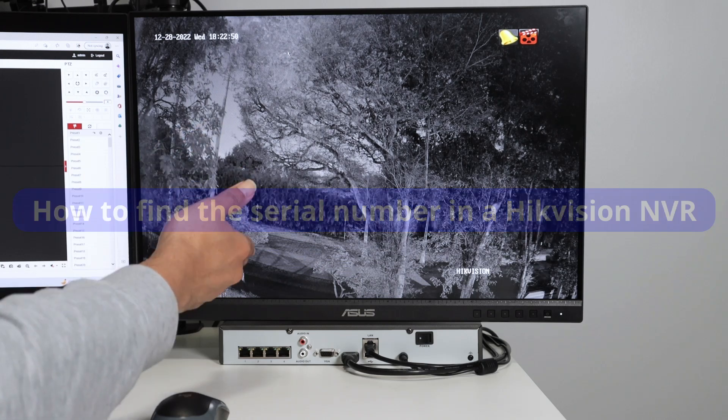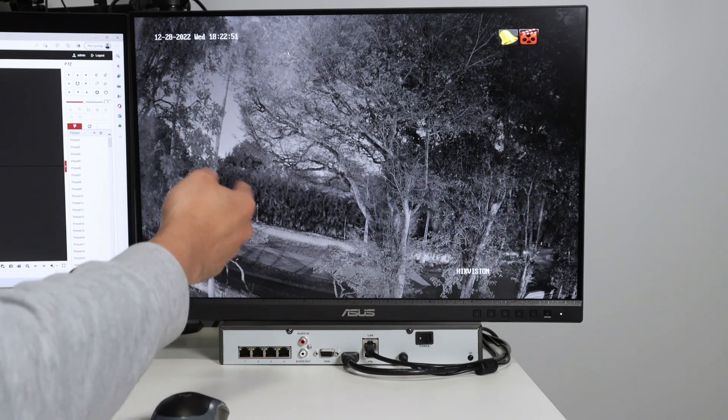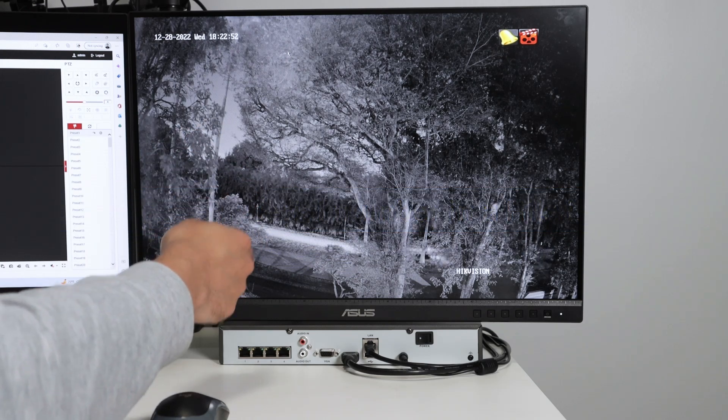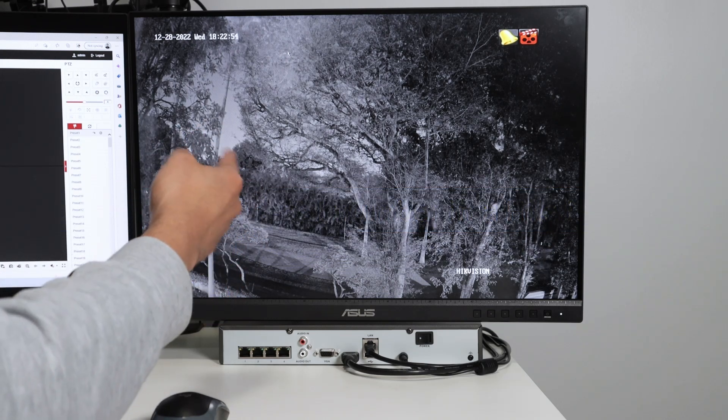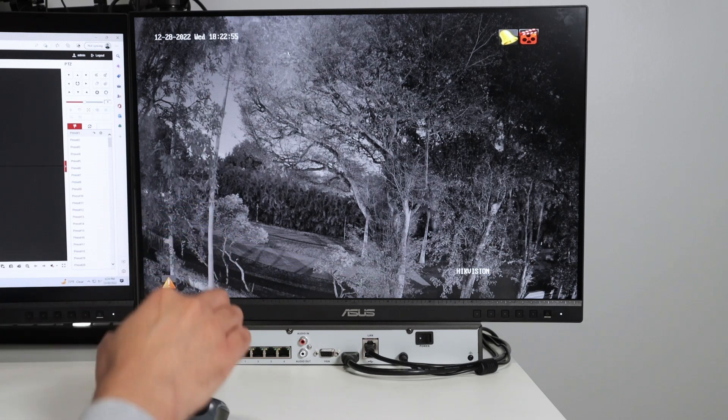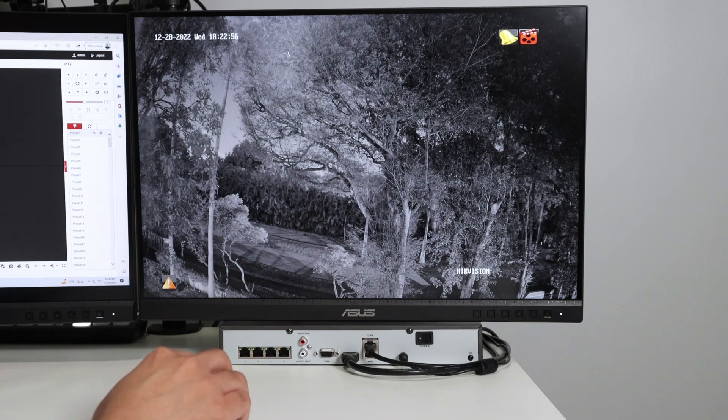Sometimes you need the serial number to add the NVR to the Hikvision platform for example. So let me show you how you can find this information.